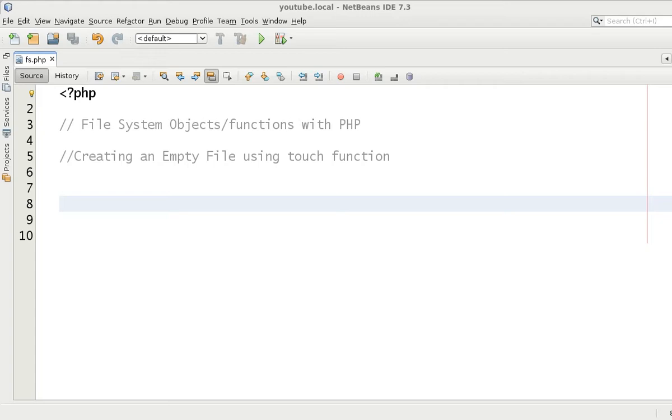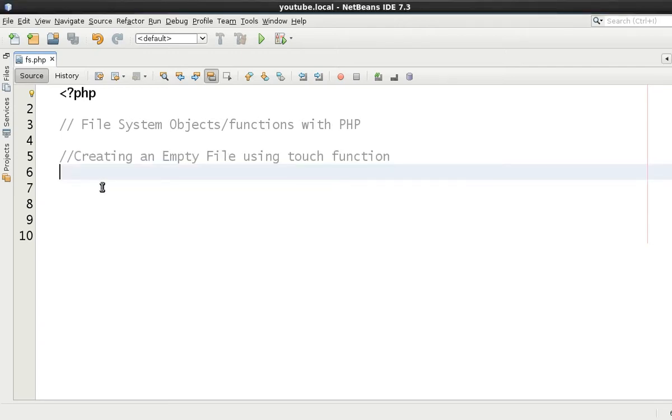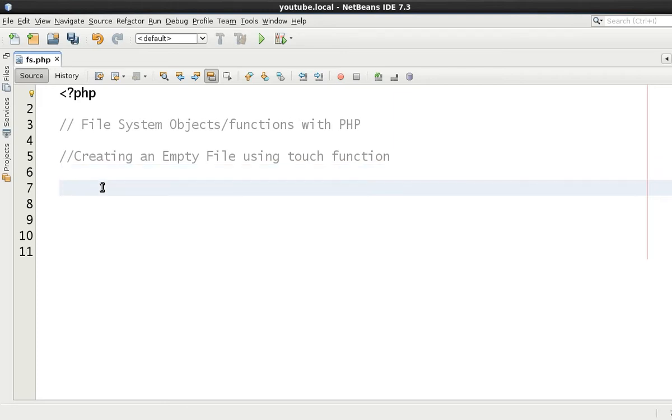Therefore we're going to start off with creating an empty file using the touch function. Now you might think that this seems a bit redundant, but it's one of the easiest ways to create a file. If you're a Linux fan, then you'll know about touch. If not, then you'll certainly know by the end of this video tutorial.